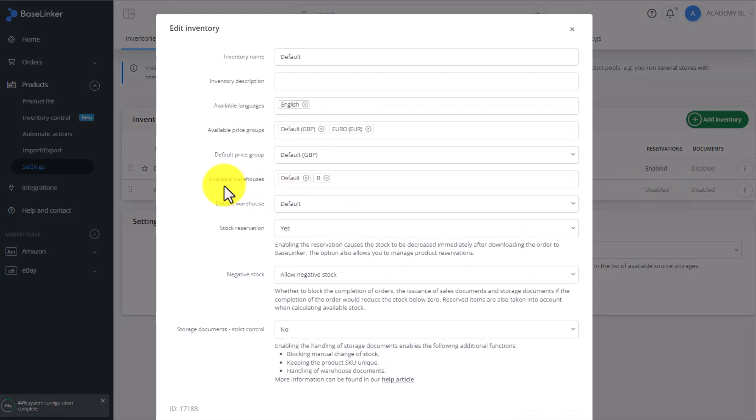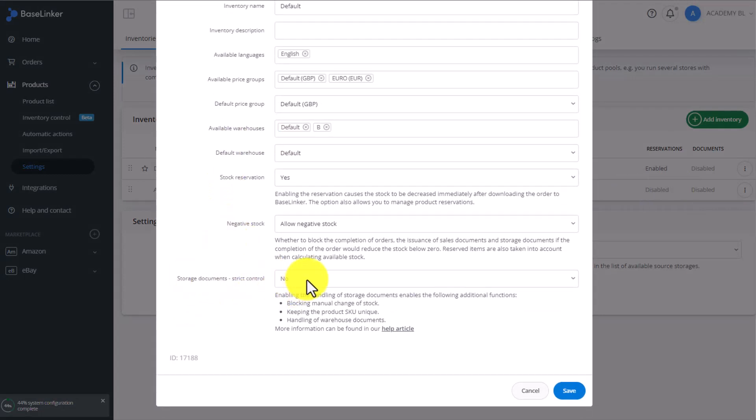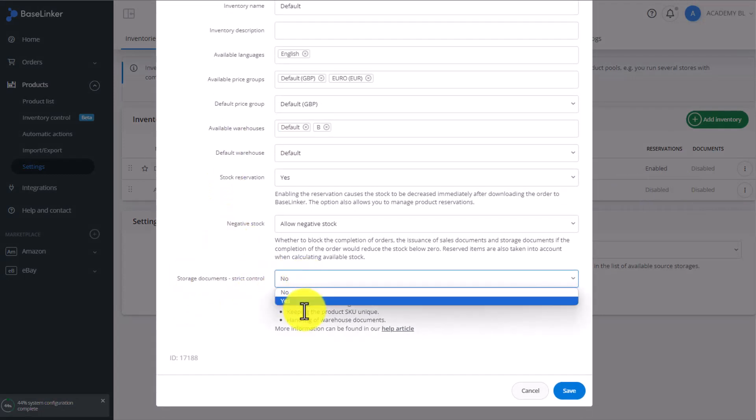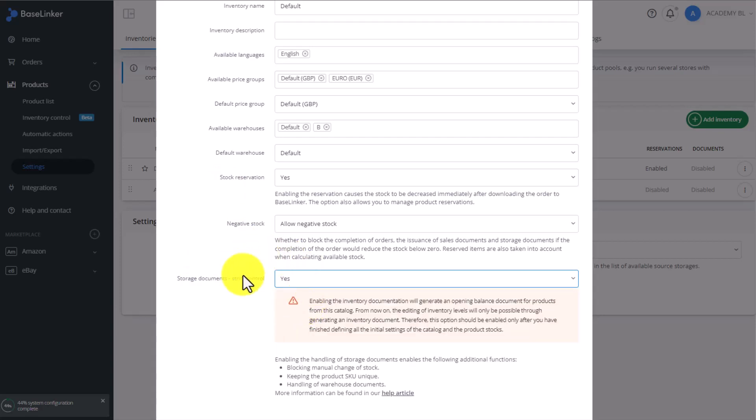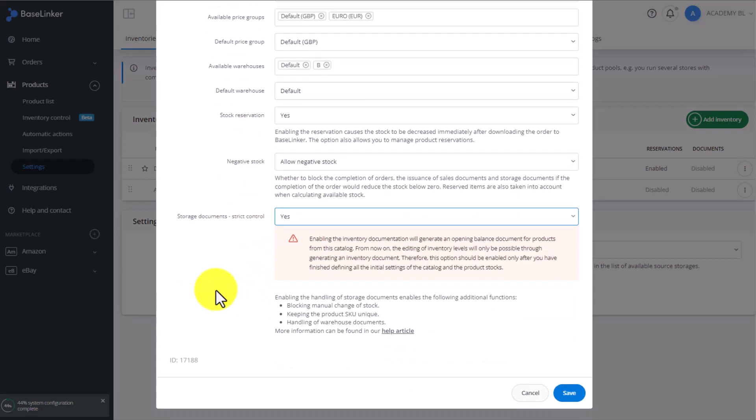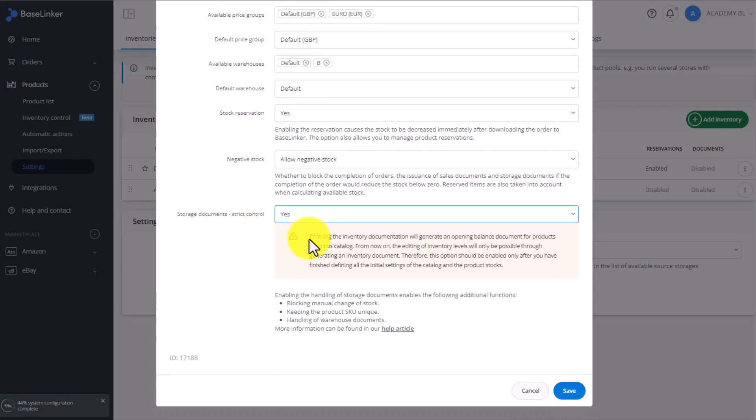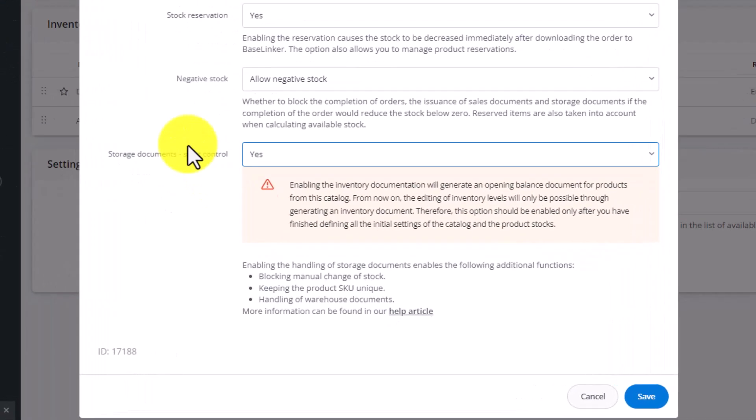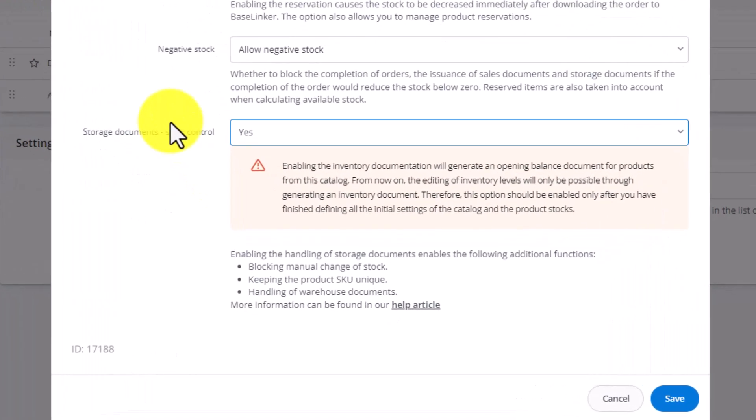Here at the very bottom, we change the storage document's strict control from No to Yes. You must remember that for this setting to work properly, you have to have an SKU number linked to every single product in that inventory. If there is even a single SKU missing, you won't be able to turn this option on at all.